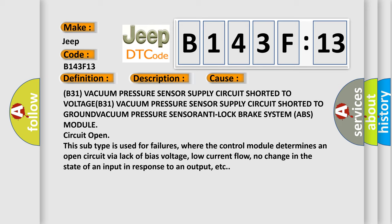This subtype is used for failures where the control module determines an open circuit by a lack of bias voltage, low current flow, no change in the state of an input in response to an output, etc.